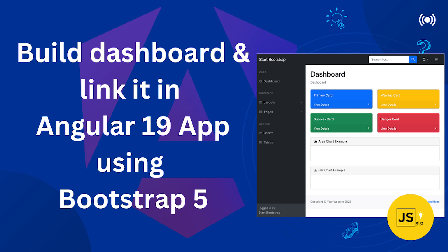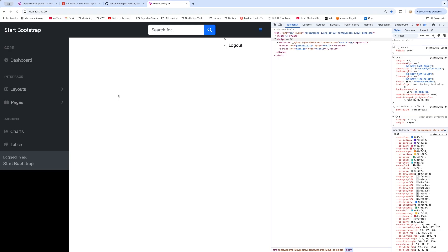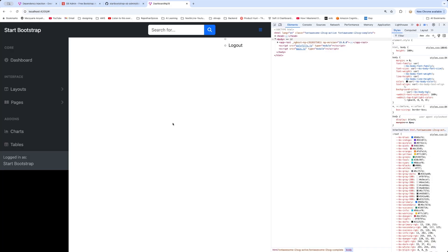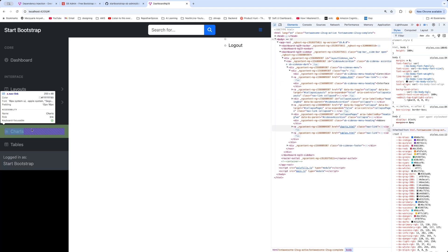Hello everyone, welcome to JS Gigs. My name is Deepak. In this tutorial we are going to be improving this particular application a little bit, and after that we are going to be making a dashboard which appears in the center of the page. To do this, first we will have to improve the styling of the sidebar, as you can see it is shrunk almost to half of the screen.